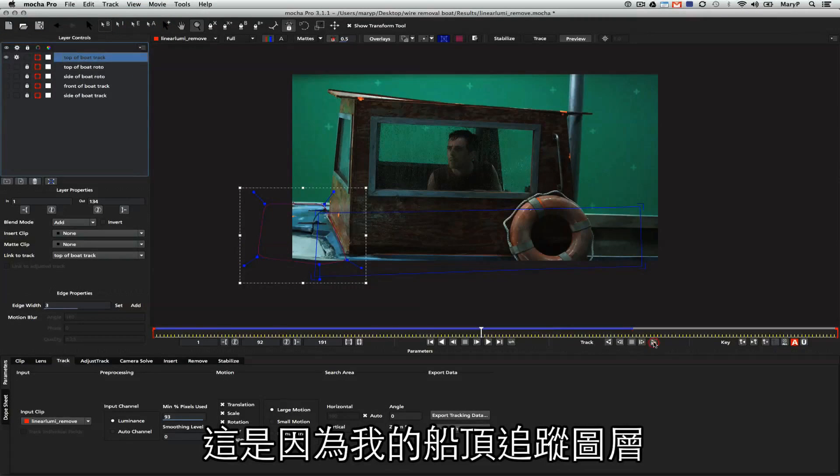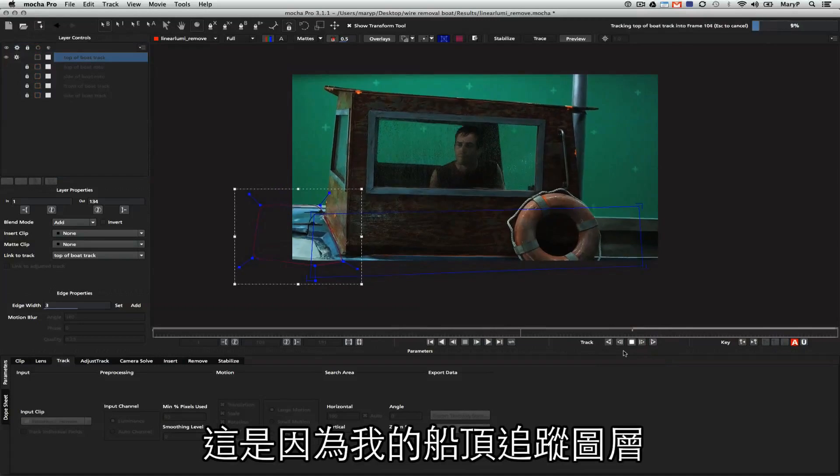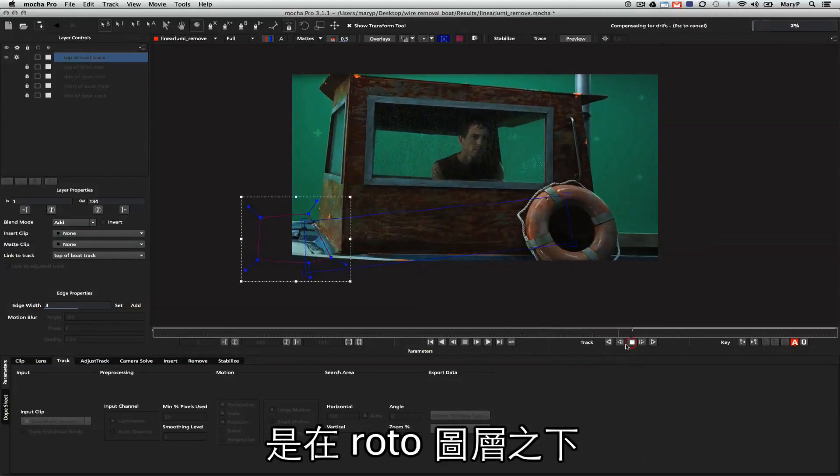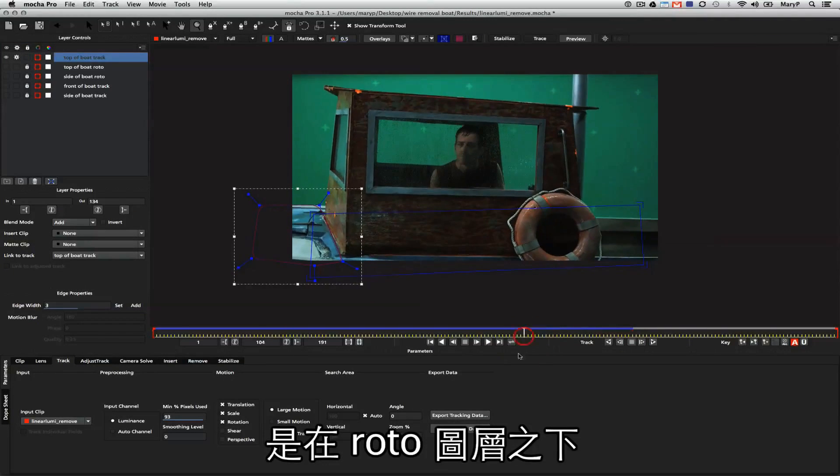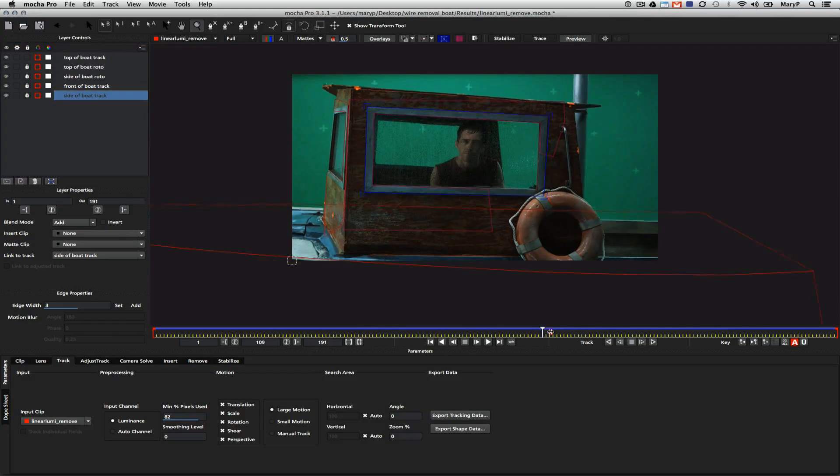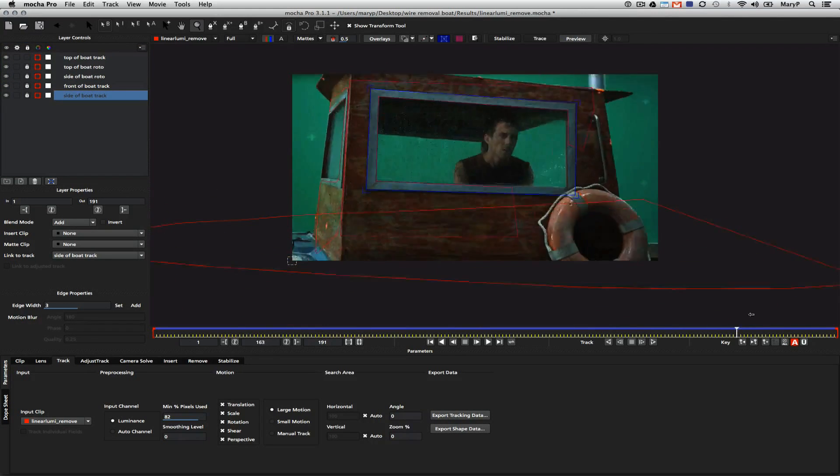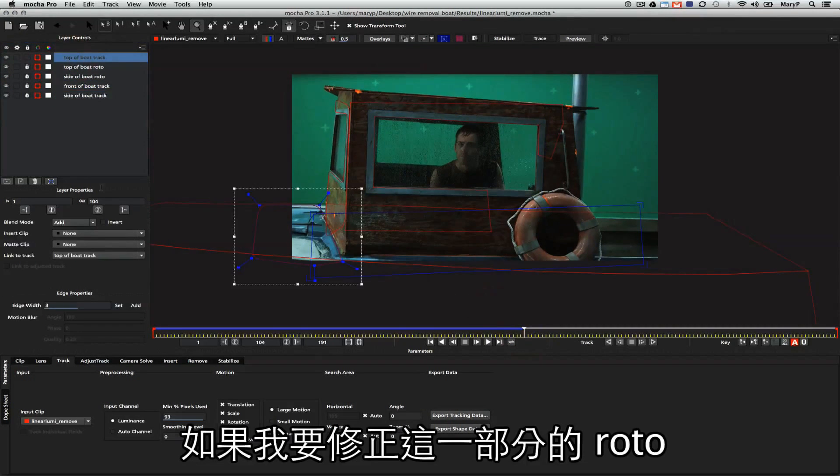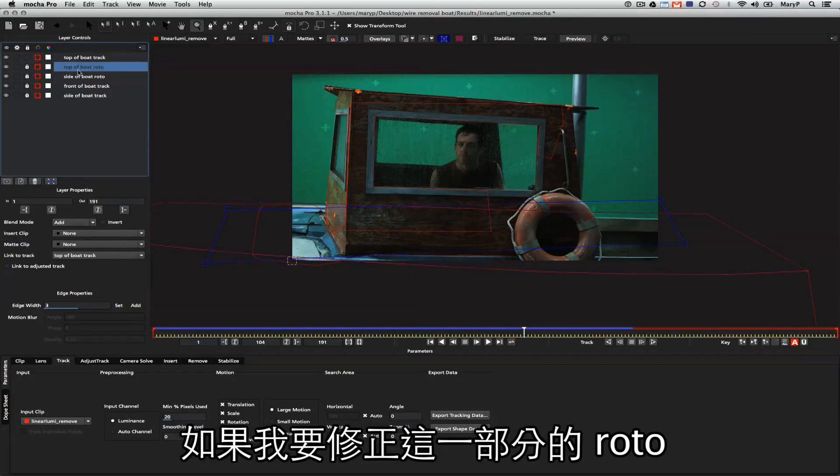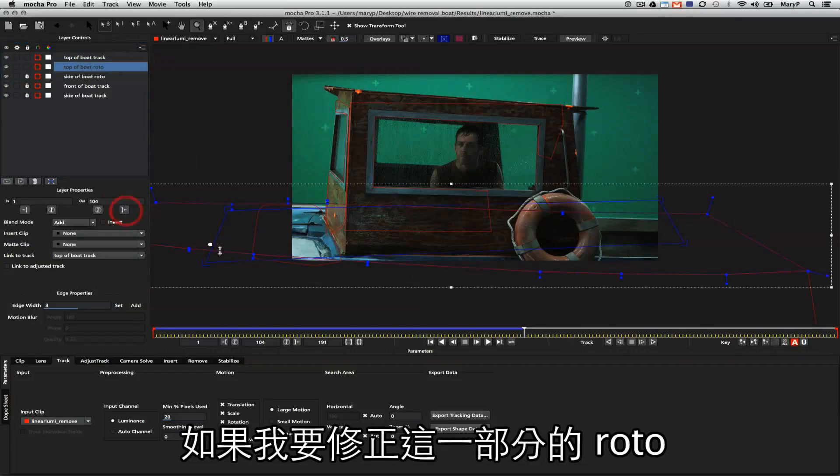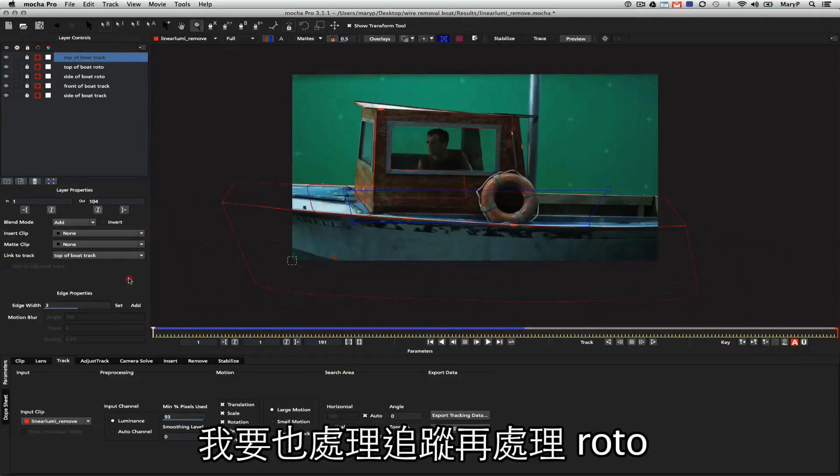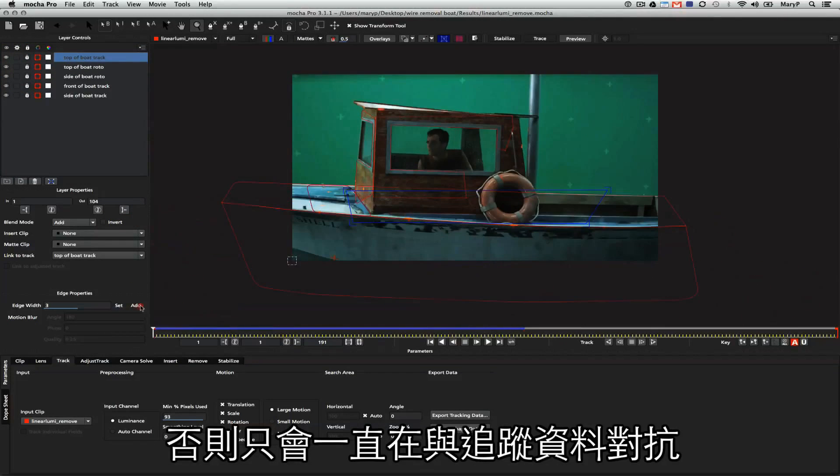You see I get this pop-up that says one or more selections was not tracked properly. That's because my top of the boat track layer was under my big roto shape for the top of this boat. So if I want to fix the roto for that part of the boat, I need to fix the track before I fix the roto, otherwise I'm just fighting the track.